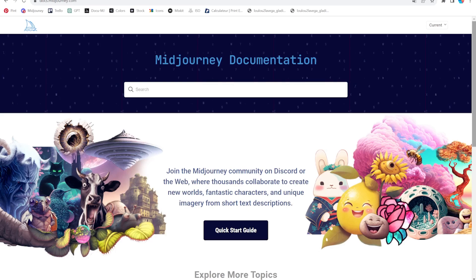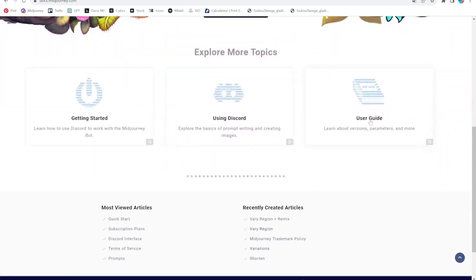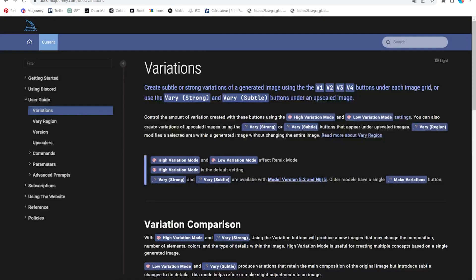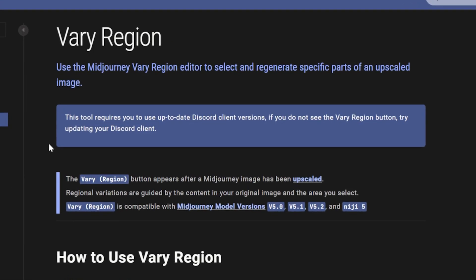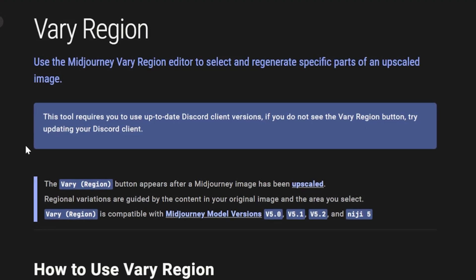Ladies and gentlemen, welcome to this video about the Vary Region update in Midjourney version 5.2. In this video, we'll cover how to set it up, how to combine it with the remix mode, what works and what doesn't. Don't miss the recap at the end.